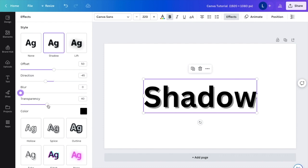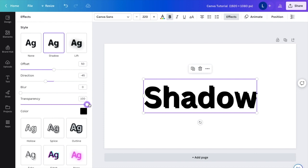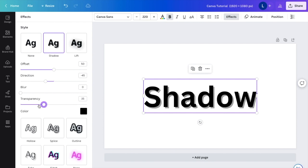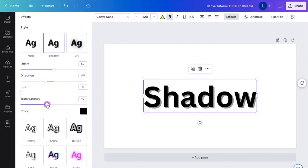And transparency basically just means how well you want to see the shadow. At 40 right now, it's a little bit transparent. If you want to make it completely not transparent, slide it to the right. If you want to make it pretty transparent where you can't see it, slide it to the left or just find some happy medium somewhere in the middle.